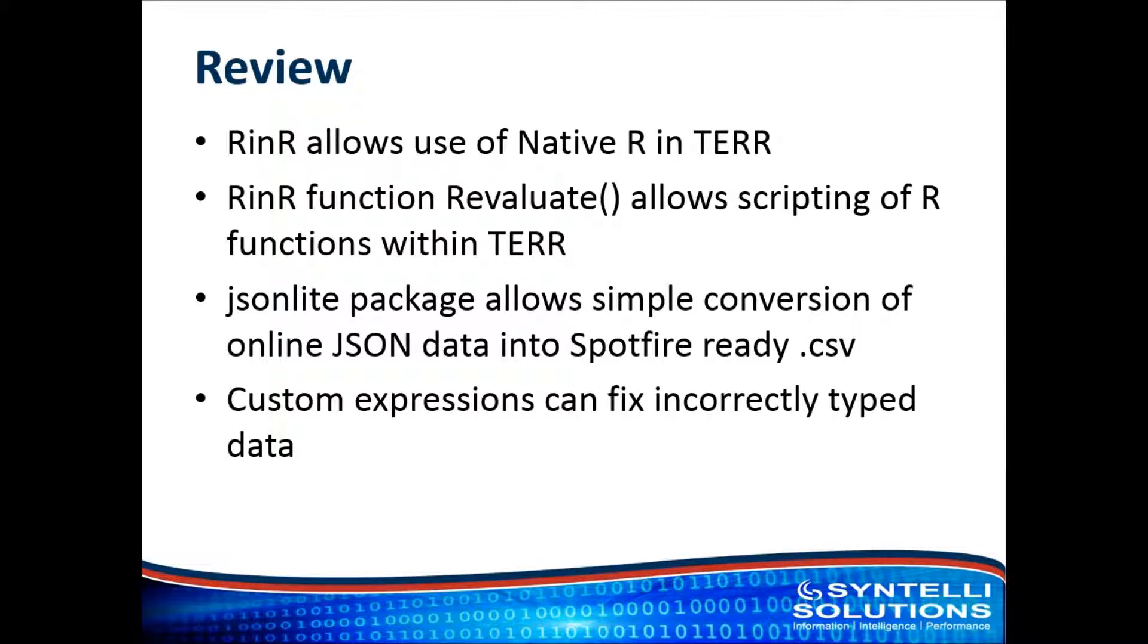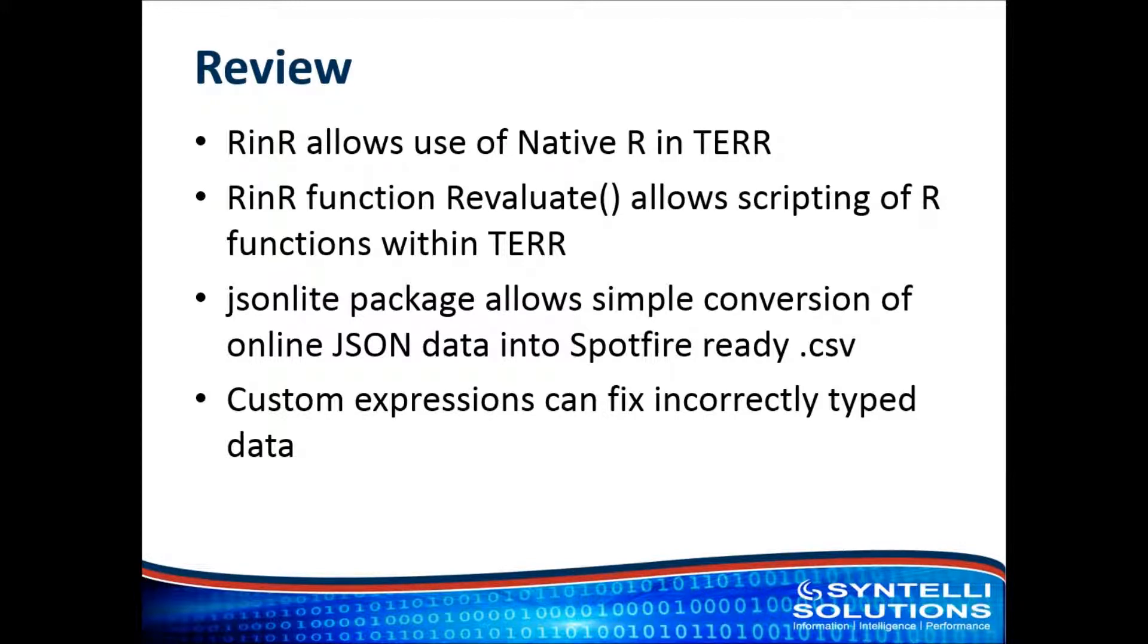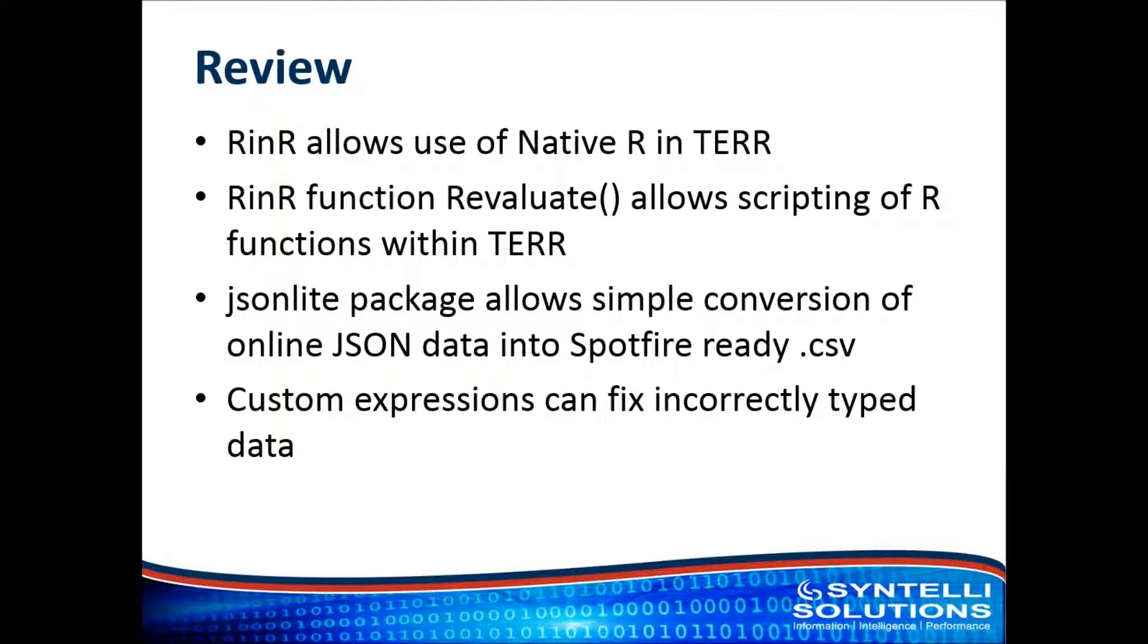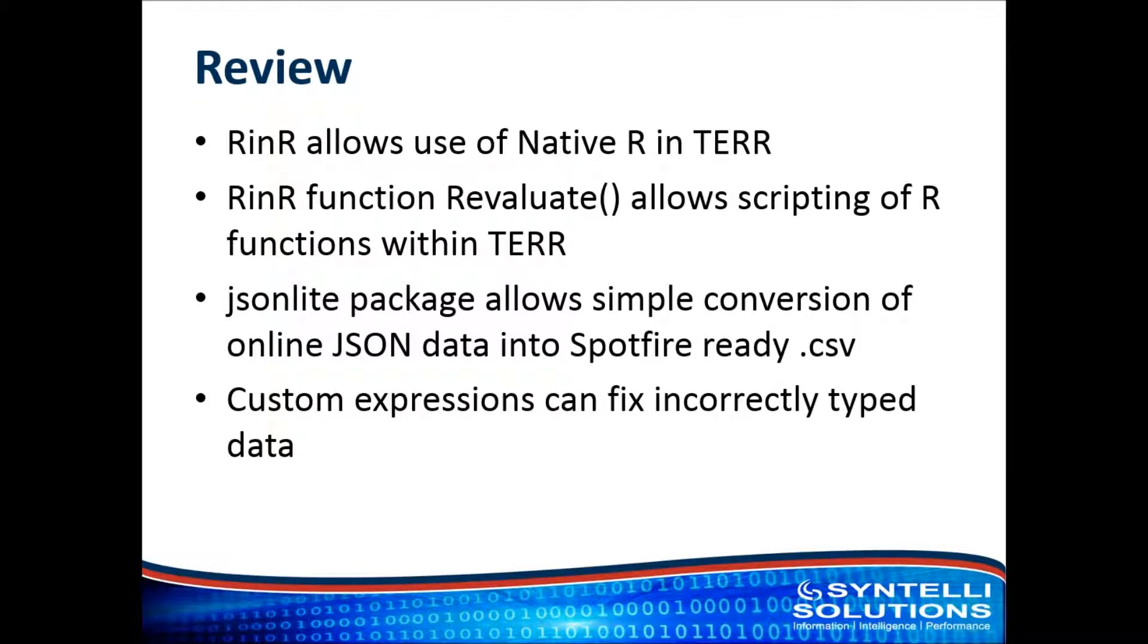The JSON Lite package allows simple conversion of online JSON data into Spotfire ready CSVs. Now as you saw, there was a little bit of noise in that data. We cleaned it up fairly quickly. Typically in production, you're going to want to include that in your function itself so that the end user, as they refresh the data source, they don't continue to experience those problems. That can easily be done in R as well as TIBCO. The whole process is called data cleaning, data hygiene or data shaping or data munging. There's a whole bunch of different terms for it. There's plenty of resources online for how to do that. Please feel free to comment if you'd like some more information.